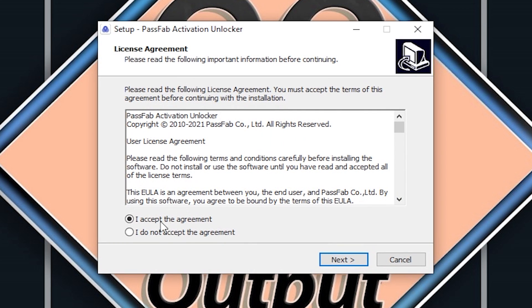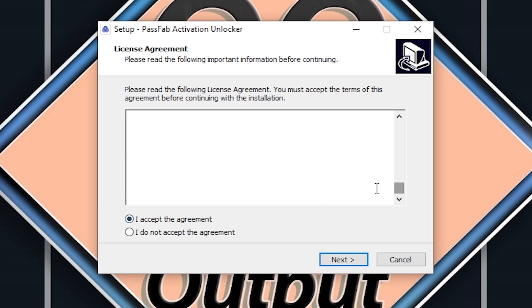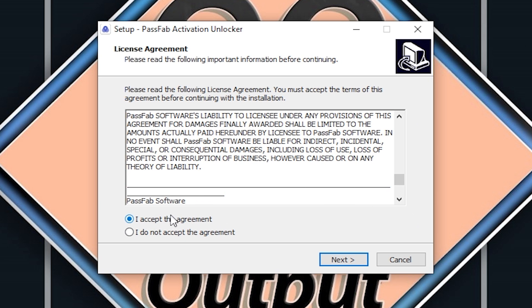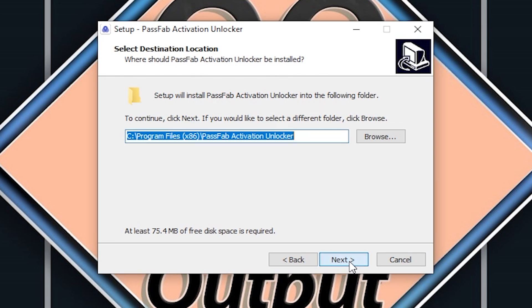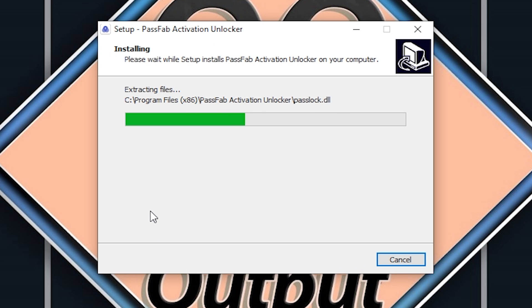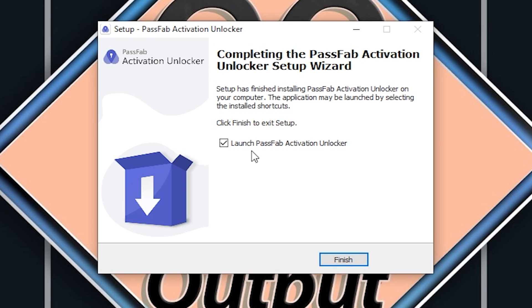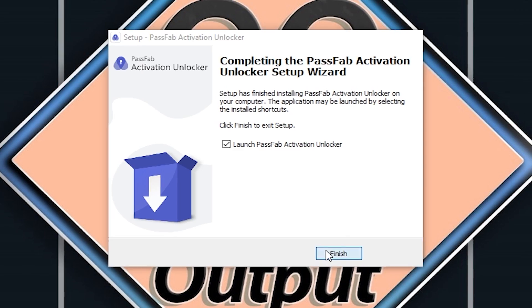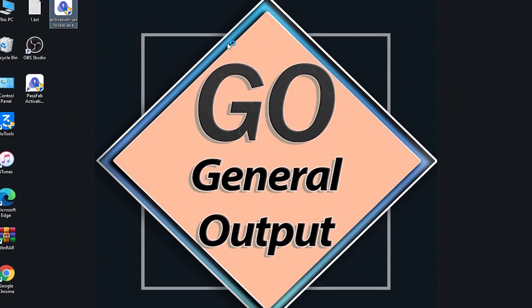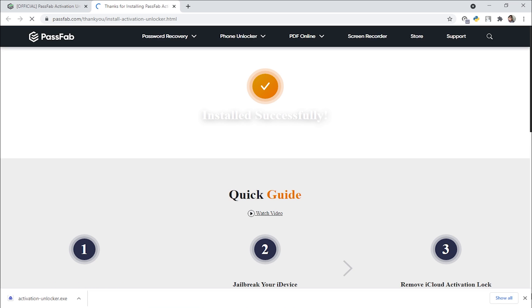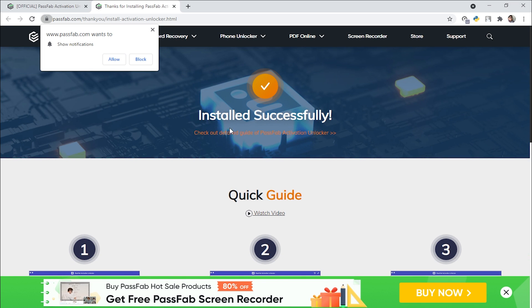This is the installation wizard. First, select your language — I've selected English. Click OK, then read the license agreement, check 'I accept the agreement,' and click Next. Next it asks for the installation location — I've selected the default and clicked Next. Now it's installing. Once done, you can tick 'Launch PassFab Activation Unlocker' and click Finish. As you can see, it is successfully installed very quickly.